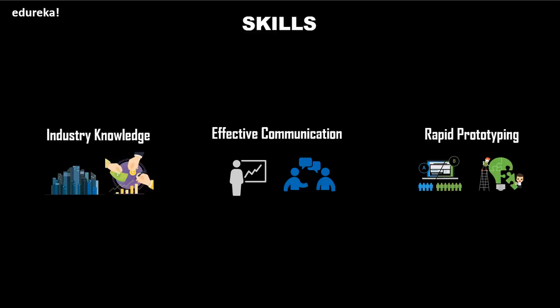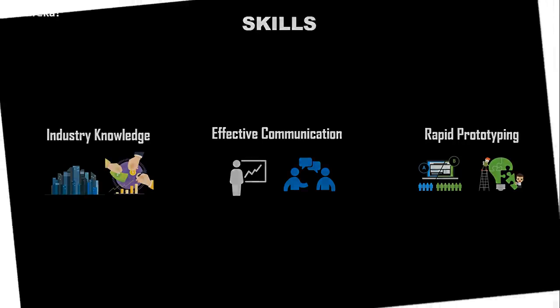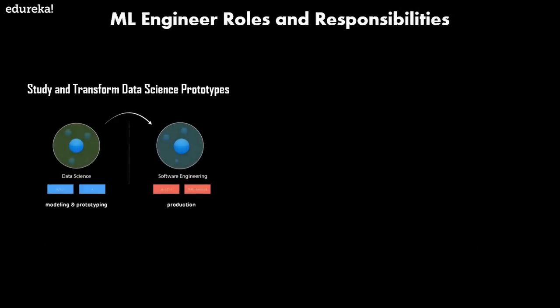Now that we've seen the skills required to become a machine learning engineer, let's see what are the roles and responsibilities one faces. The first and foremost role is to study and transform data science prototypes. Data science has become widely accepted across a broad range of industries in the past few years. Originally more of a research topic, data science has early roots in scientists' efforts to understand human intelligence and hence create artificial intelligence. It has since proven that it can add real value to the business. So they need to study and transform all of these prototypes.